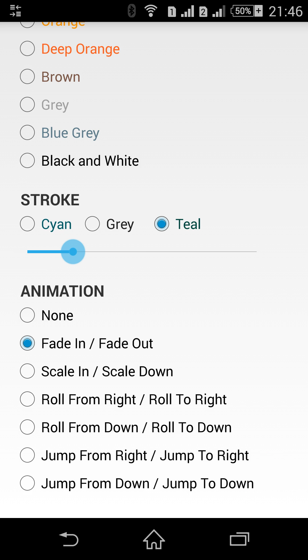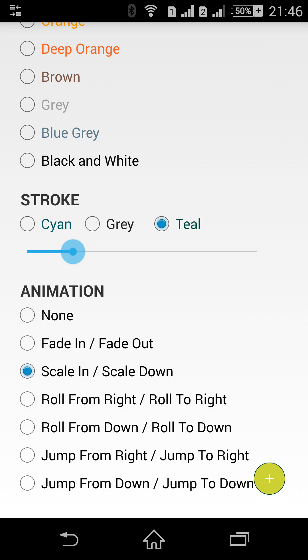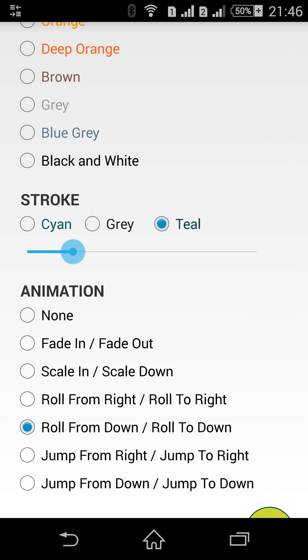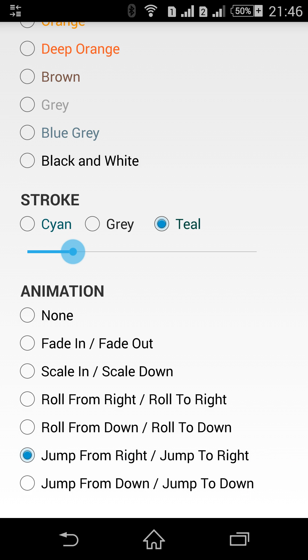Fade in and fade out. Scale in and scale down. Rolling from right and to right. The same to down and from down. And jumping.